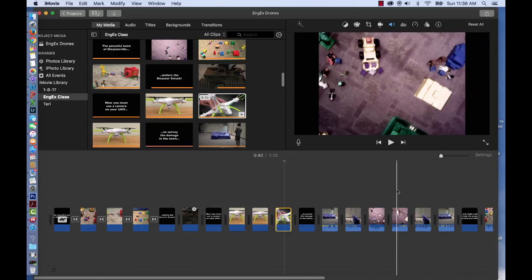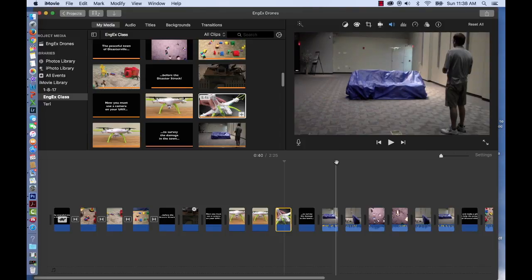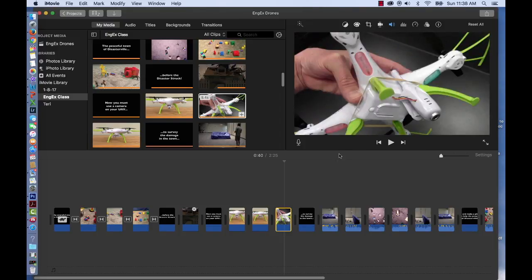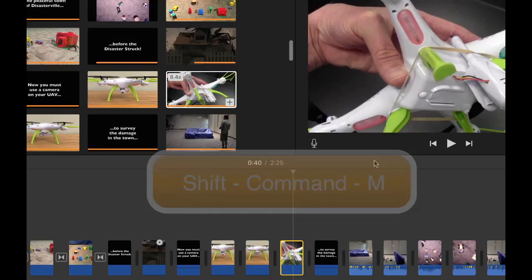Now do the same volume reduction method to any clip in your timeline with audio. I think there are 10 clips with audio out of the 25 that we have. And you can use the shortcut Shift-Command-M to lower the volume of any clip that's clicked on and activated in your timeline also.